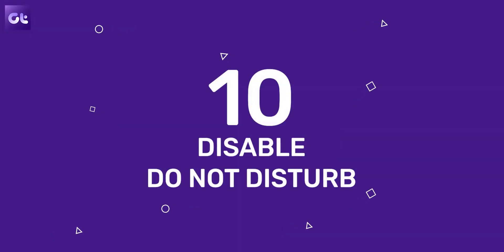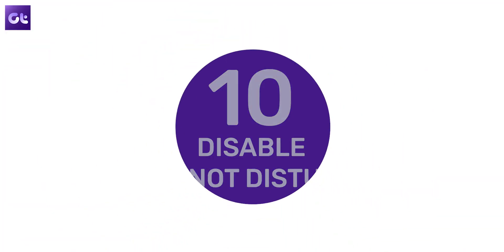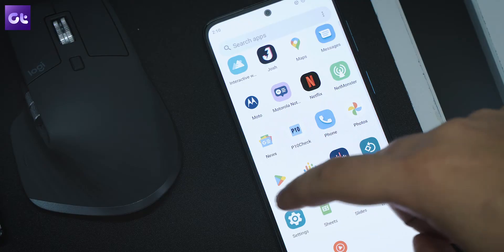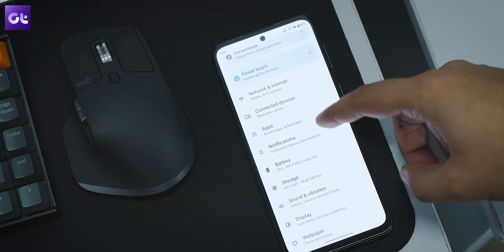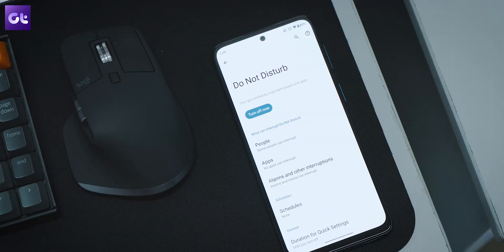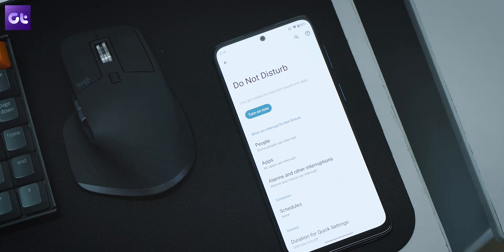Last but not least, there is a possibility that you have enabled Do Not Disturb mode. Whenever you enable Do Not Disturb, all calls and notifications are automatically silenced and temporarily delayed. To fix this, just head over to Settings, then Notifications, and then Do Not Disturb. From there, just tap on the Turn Off Now button.